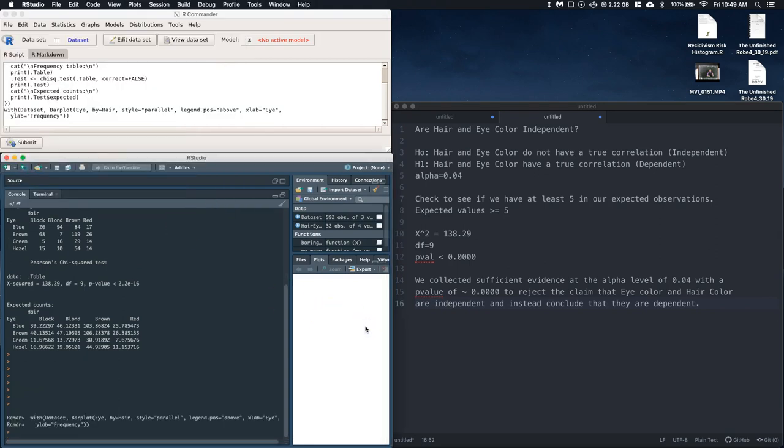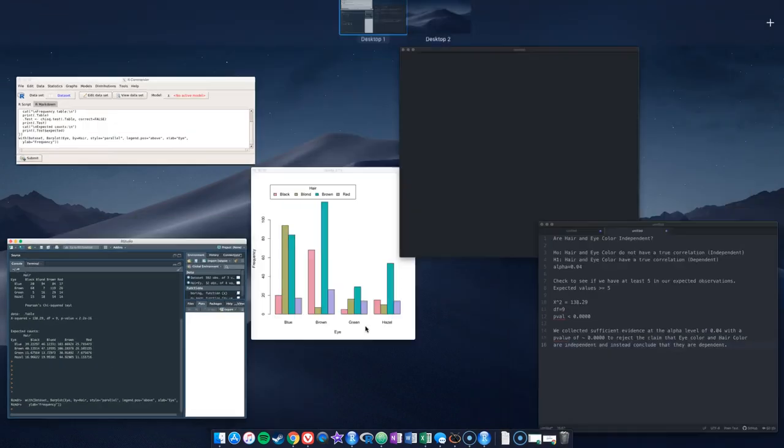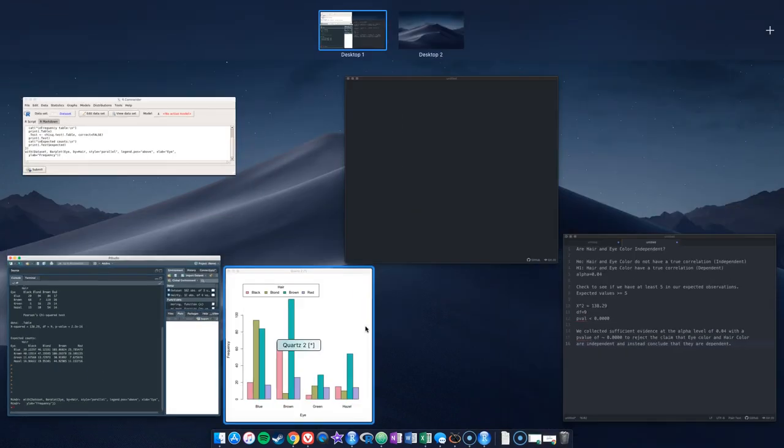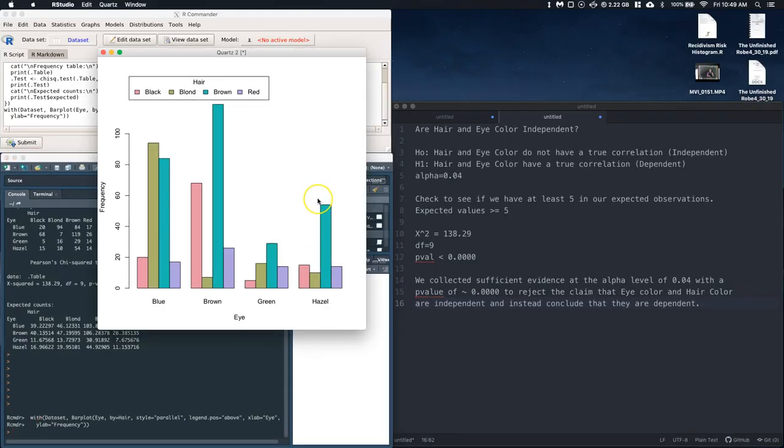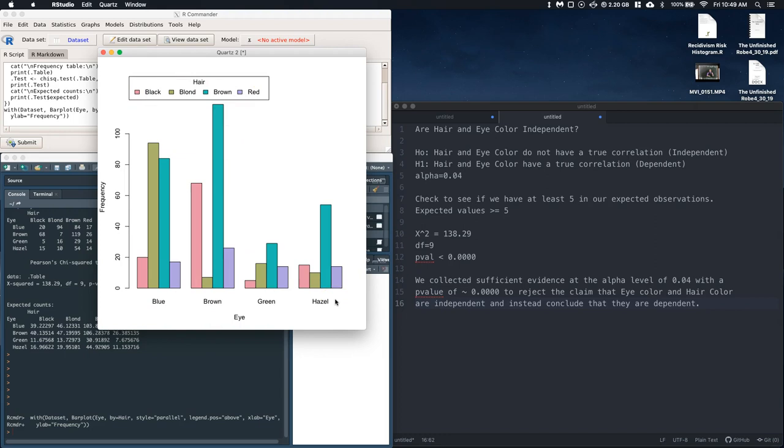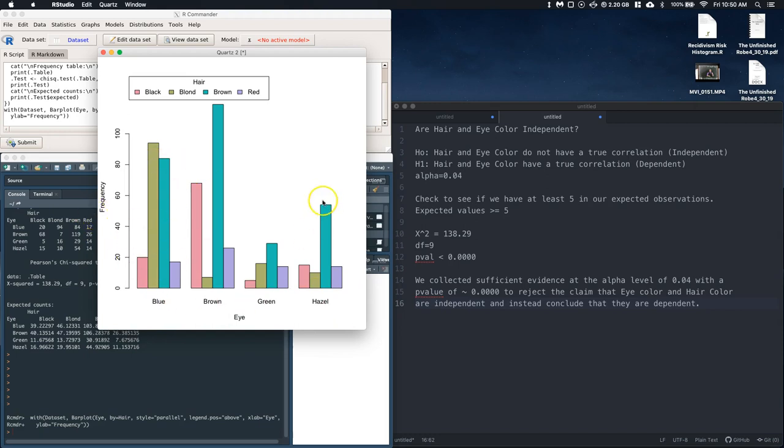And click okay, so we've got hair as the plot by, and then we can go to options and we want to do this side by side parallel. Okay, and then we can click okay. And we now have a plot that looks like this. All right, now if each of these, so unfortunately the colors don't match up with the colors. I could show you how to do that, but it's more work than it's worth. But here we've got our eye color, so this is for all the blues, all the browns, all the greens, and all the hazels. Now if these were independent, we would expect to see these distributions to roughly look the same.